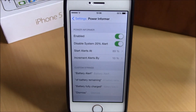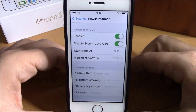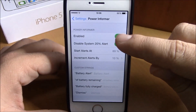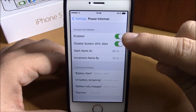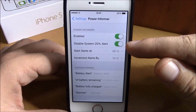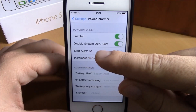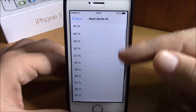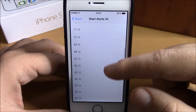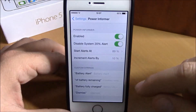This tweak will allow you to set alerts at any battery percentage you want. To do that, all you have to do is go to Settings. Here you have Enable — you enable the tweak right here. Then you can disable the system 20% alert right here. If you go over here, you have Start Alert, and you can set it at any percentage as you can see — just choose any percentage you like.